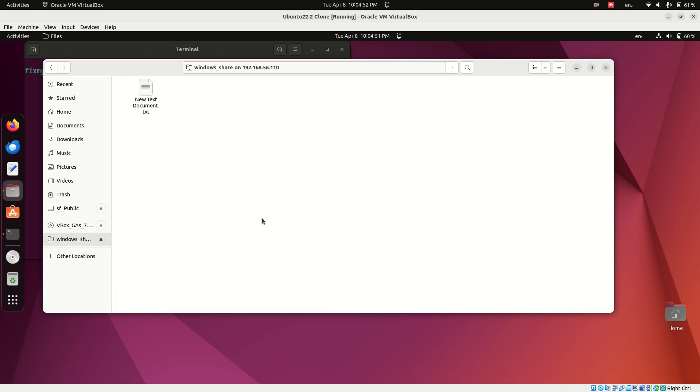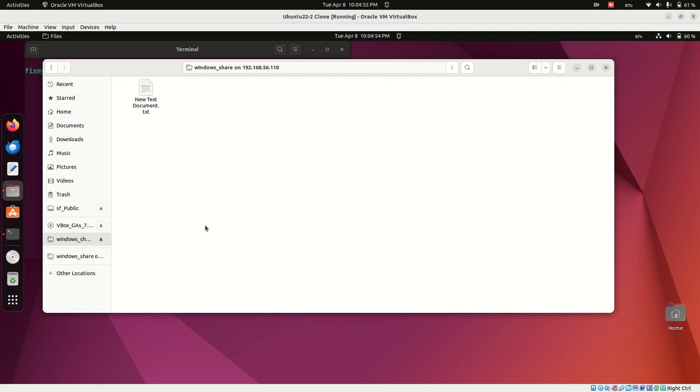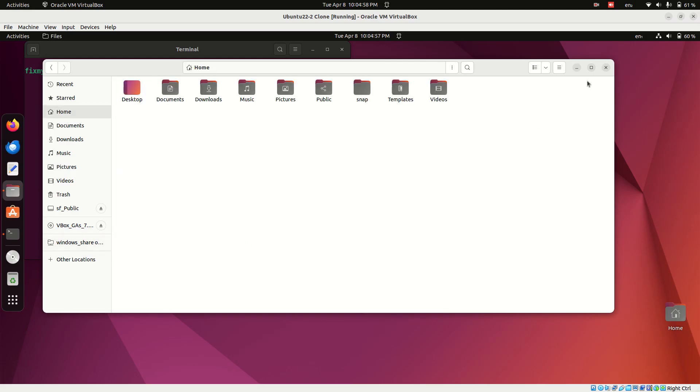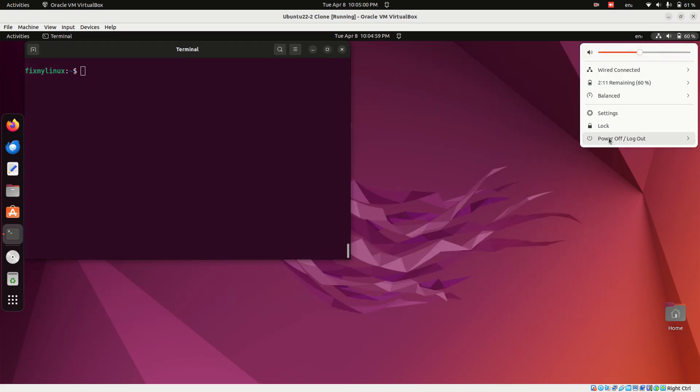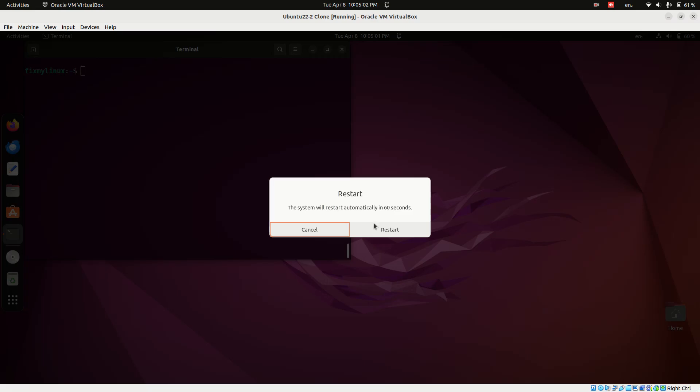To make access easier in the future, bookmark the shared folder so you won't need to type the connection details again. But what happens after a reboot? Let's restart the Ubuntu system and see what happens.